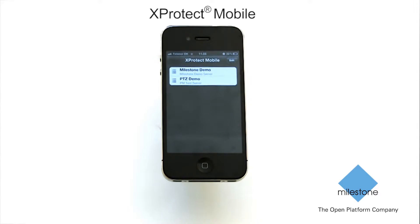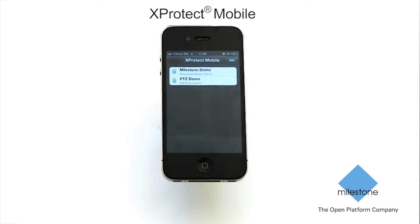Please note, in order to access the full functionality of X-Protect Mobile, your device must be connected wirelessly or via network. When starting X-Protect Mobile for the first time, you will need to add one or more X-Protect Mobile servers in order to retrieve and see video from your cameras.